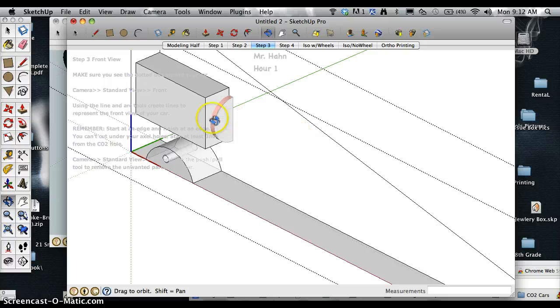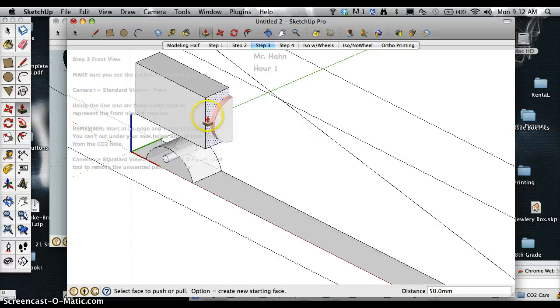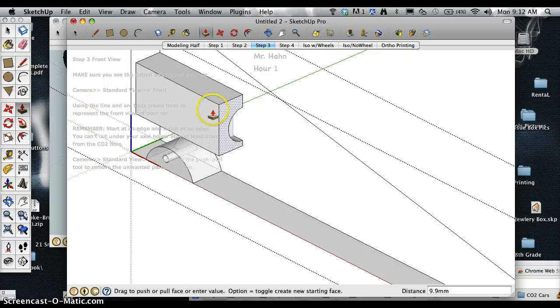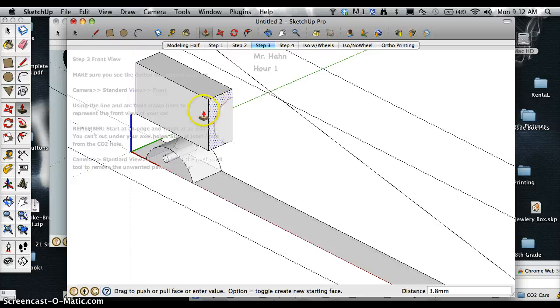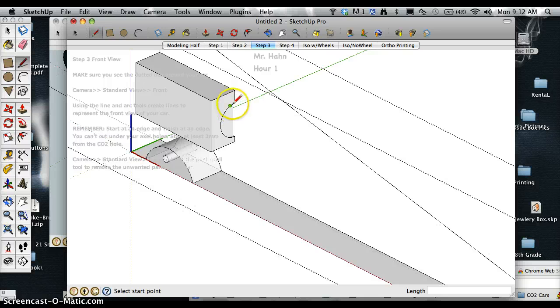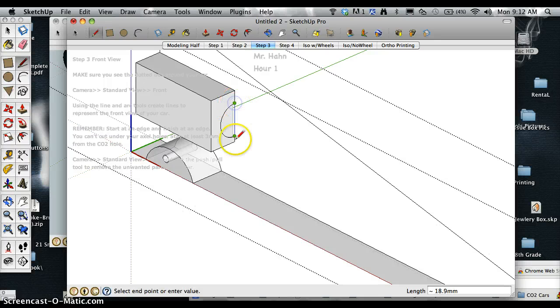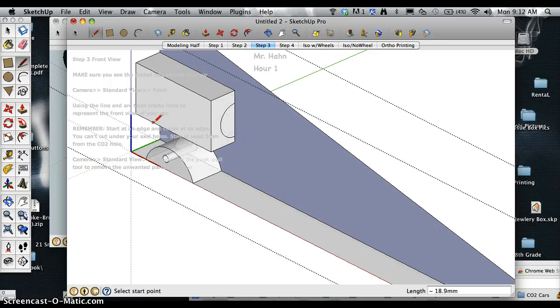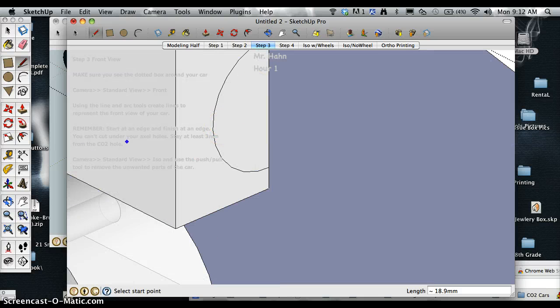So I got to go three millimeters out past the end. So I'm going to push-pull this again and hit it to get it out to that three millimeter point.